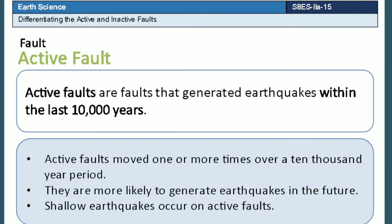Active faults are faults generating earthquakes within the last 10,000 years. They moved one or more times over a 10,000-year period. They are more likely to generate earthquakes in the future. Shallow earthquakes occur on active faults.